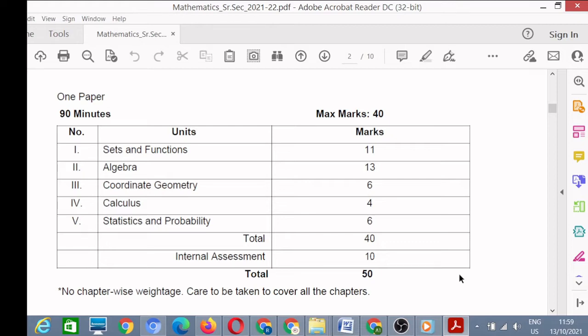Now we see the units of term one and term two. In term one, the first unit is Sets and Functions — 11 marks have been allocated for this unit. The second unit is Algebra — 13 marks. The third unit is Coordinate Geometry — 6 marks. Unit four is Calculus — 4 marks. Unit five is Statistics and Probability — 6 marks.